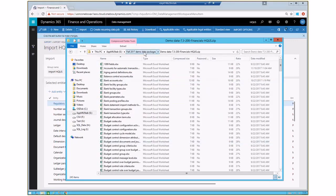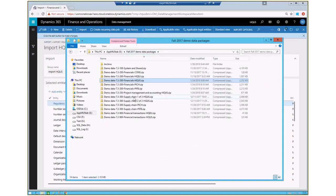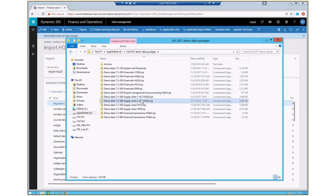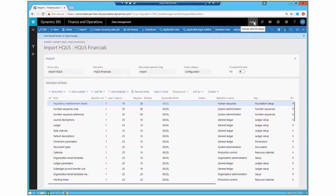The HQ US financials package has 245 items; supply chain has 366 entities. They may take some time to load, but that's the amount of information required. There are 13 packages in total — remember to make sure you're in the right company when importing. HQ US packages should be loaded while in the HQ US company; system and shared should be loaded from the DAT company.